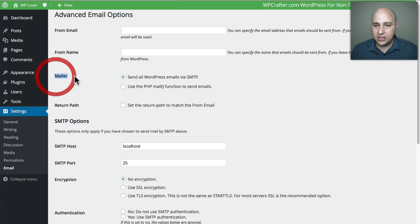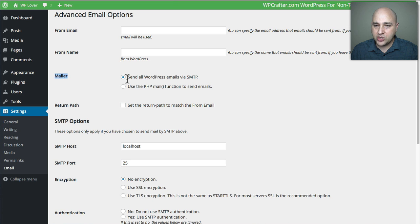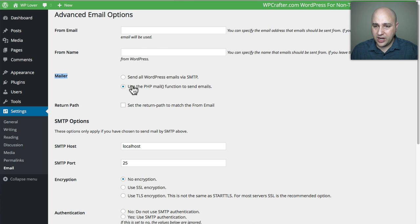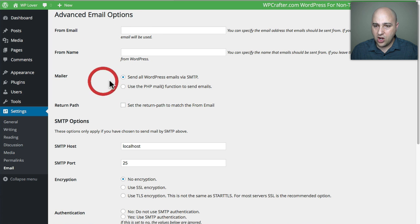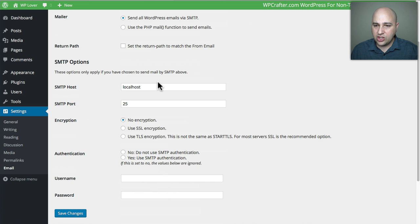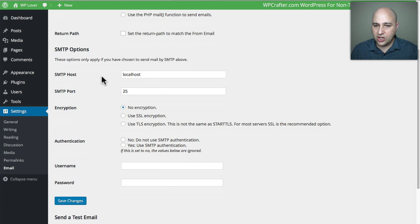Then right here you have a choice of a mailer. What you're going to want is to use this first option where it says Send All WordPress Emails via SMTP. This is the default right here and this is the one that gets you into some trouble, so just leave that on Send Them All via SMTP. Then you can scroll down here and you have to fill this out.